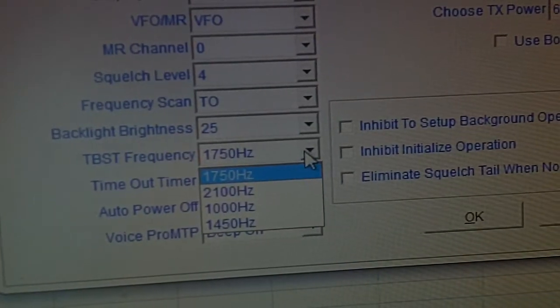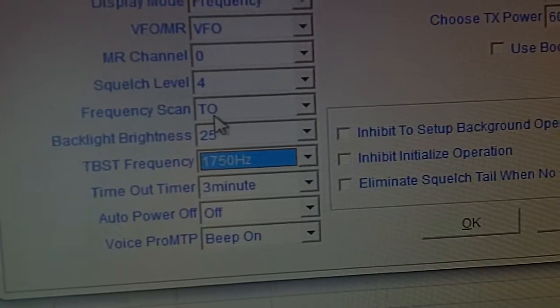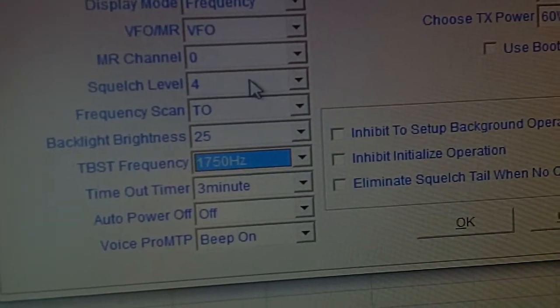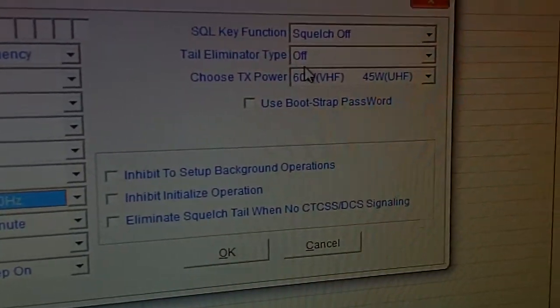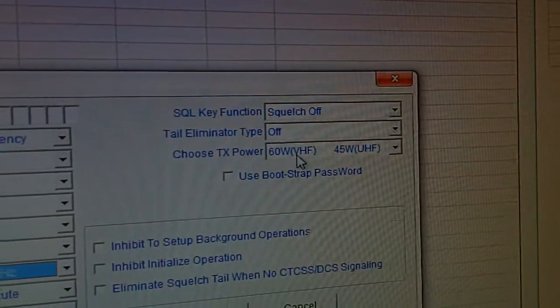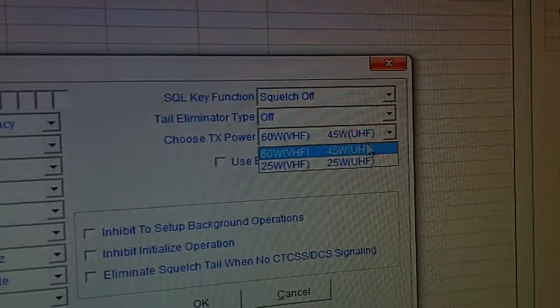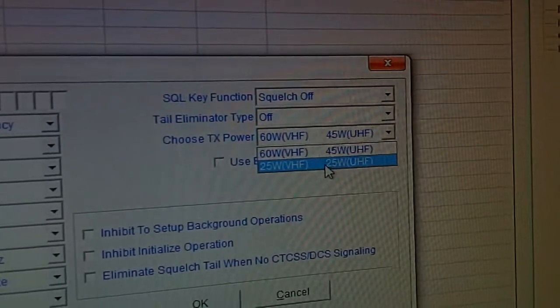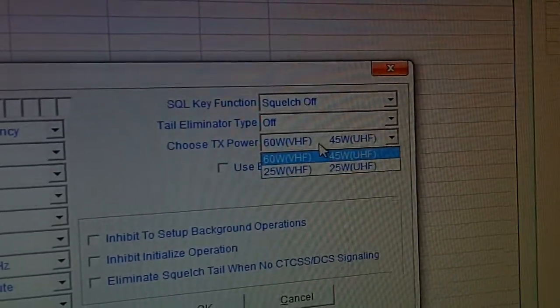Tone burst or frequency brightness, scan squelch levels. Interesting over here, 60 watts VHF, 45 UHF, or you can turn it down if you don't want the full amount of power.